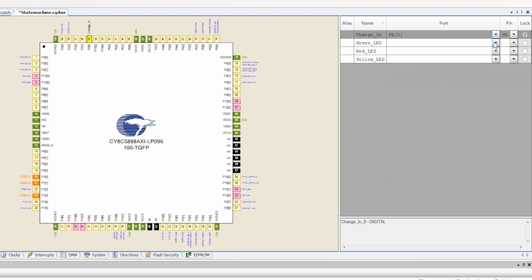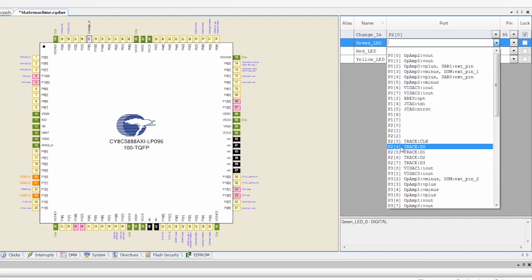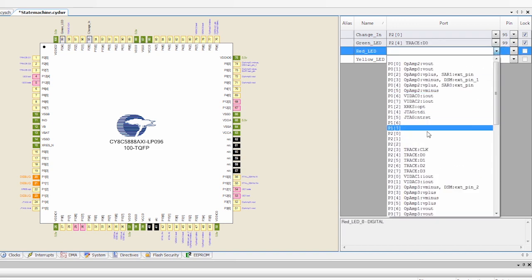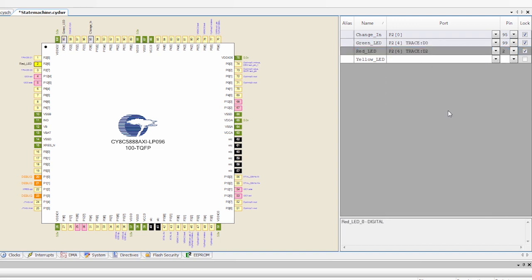I also know that the green LED is on P24. So I'm going to select that. The red LED is on P26. So I'm going to select that. And the yellow LED is on P25.